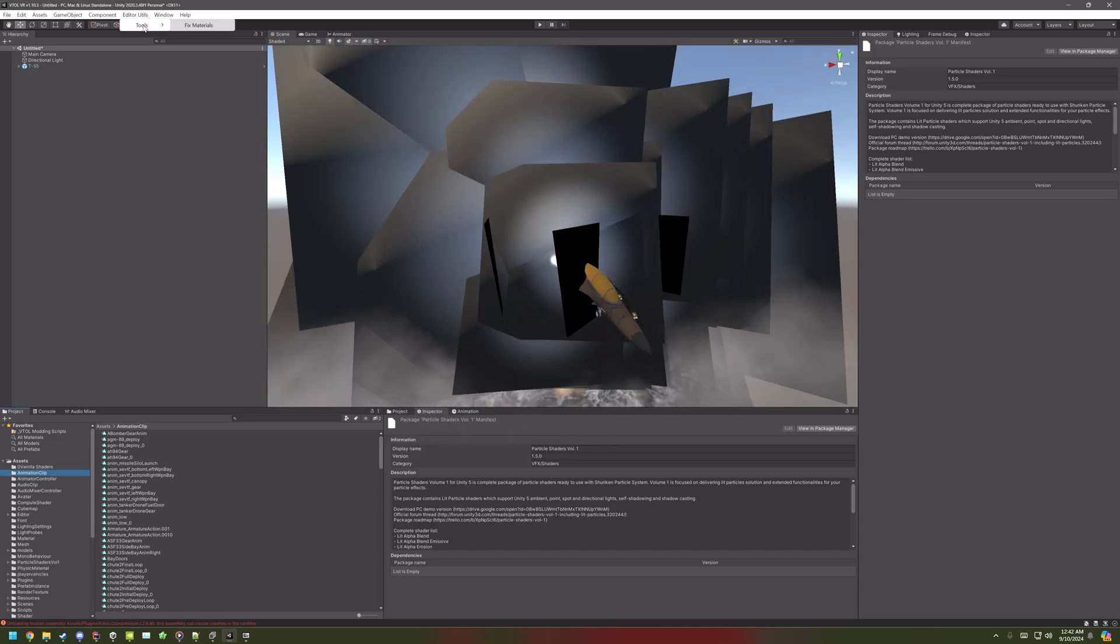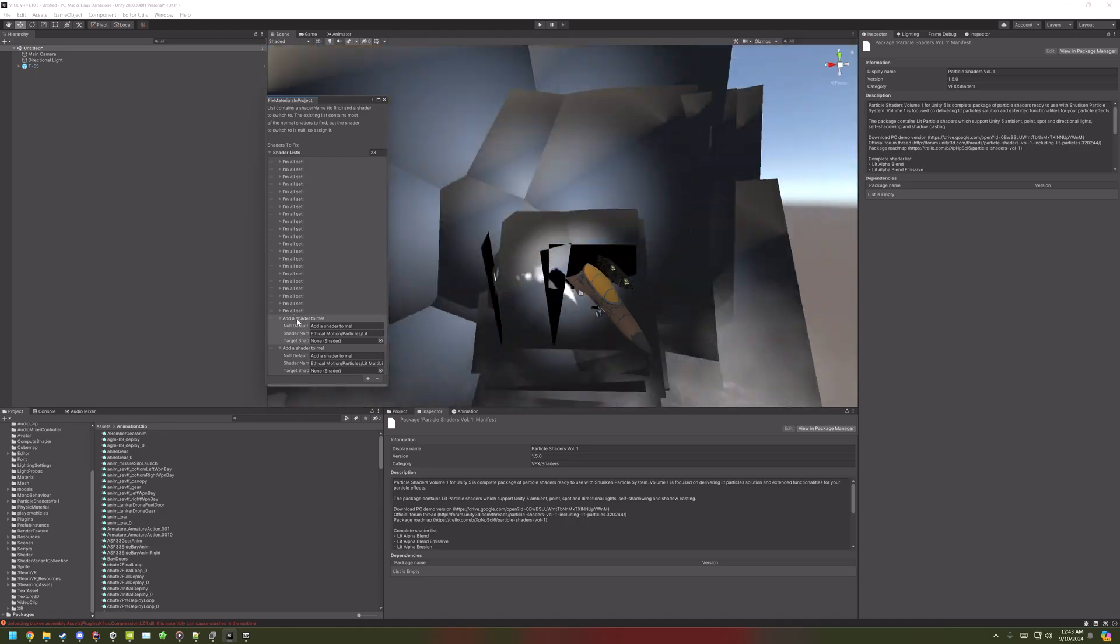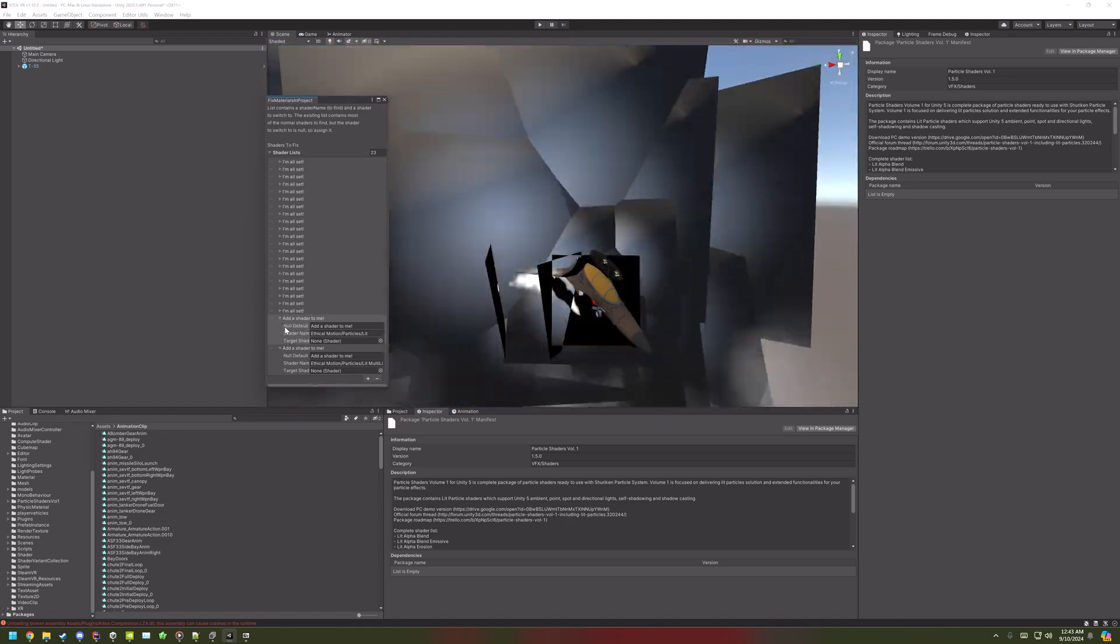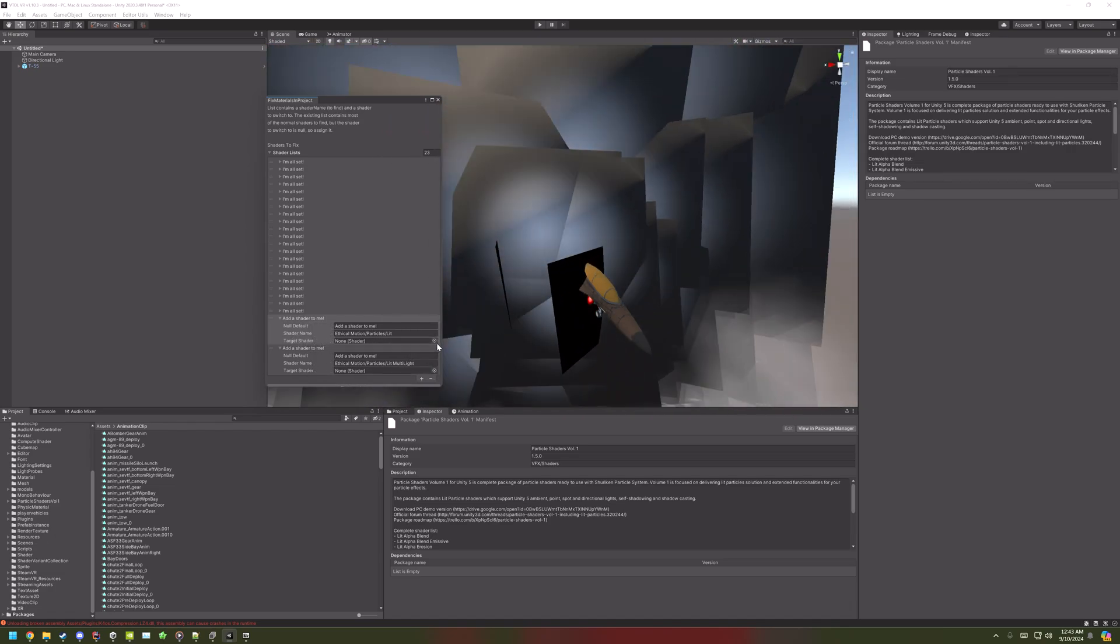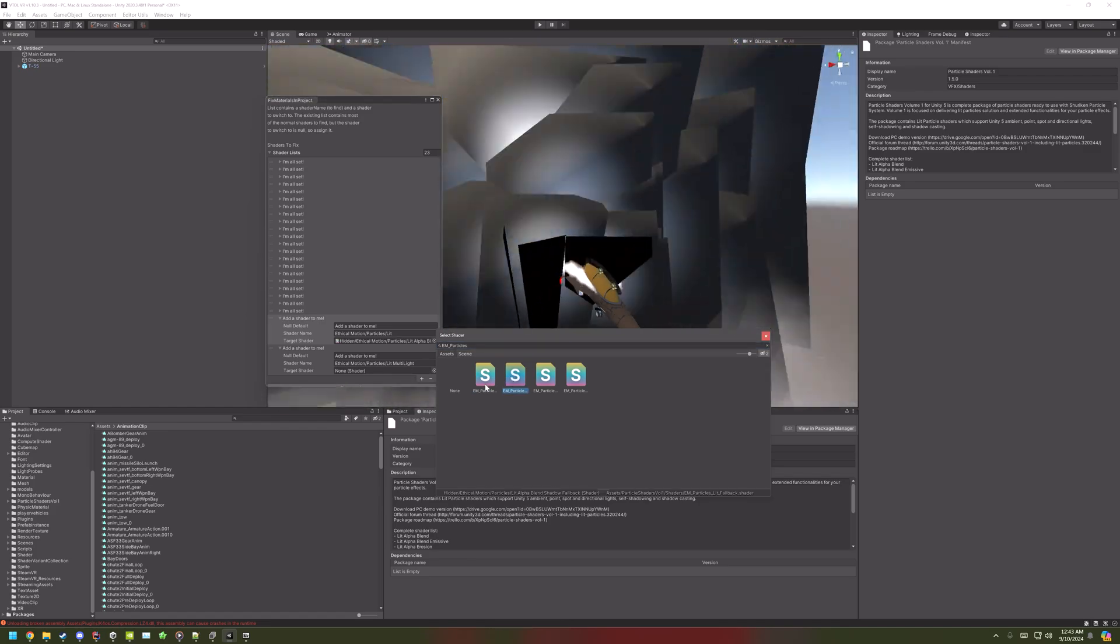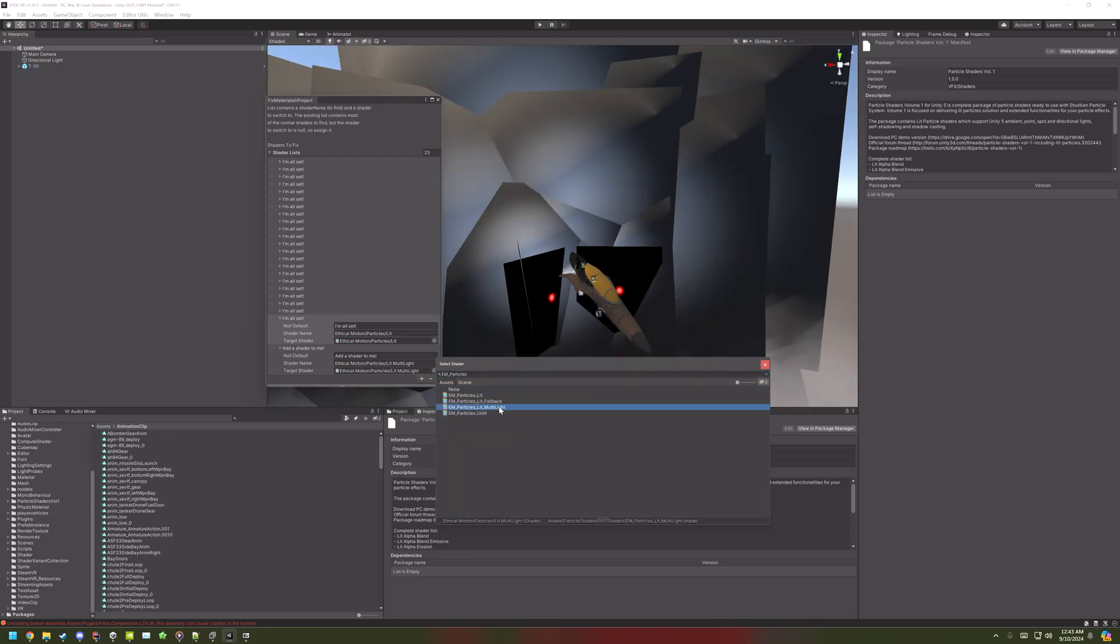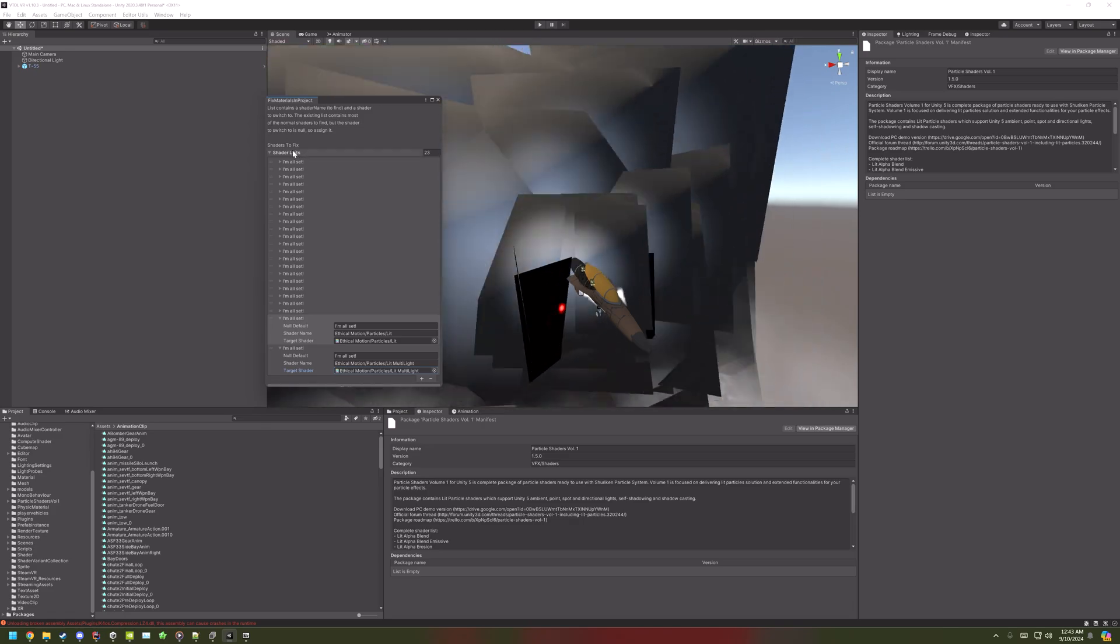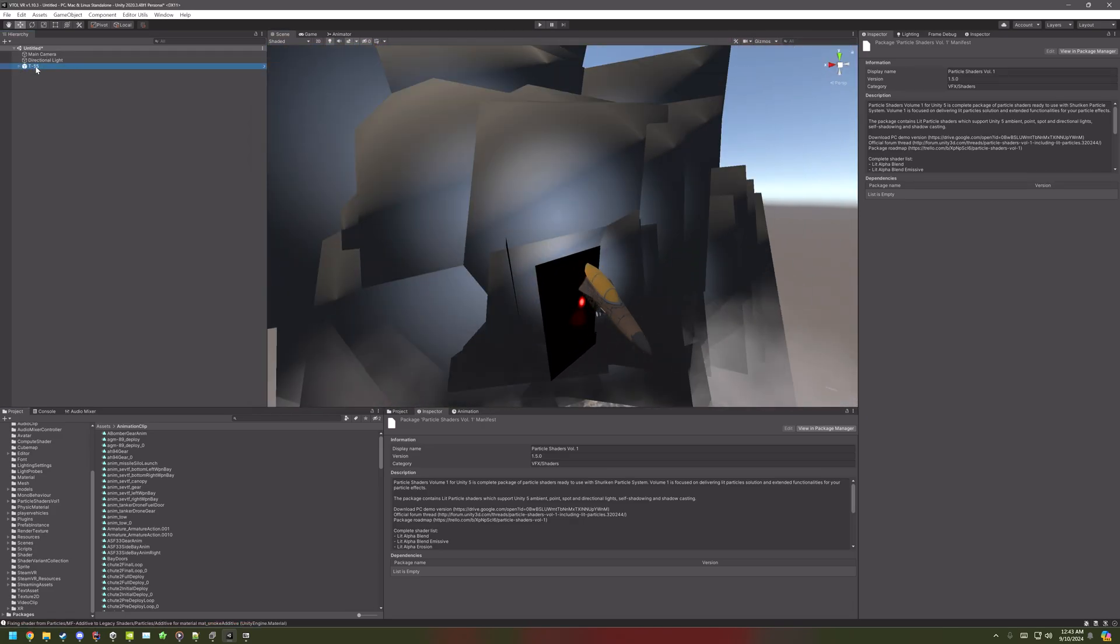Go to Editor Utils, Tools, Fixed Materials, and then open up the shader list. Then you'll see these two shaders that are missing. And you just click on the circle at the right side. And then search for EM underscore particles. One of them should be lit, and then the next one is Multilight. Then, once you've set those, just close shader lists, and then click Fix Materials. Then that should fix everything.